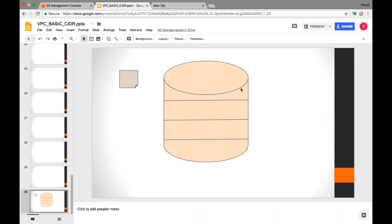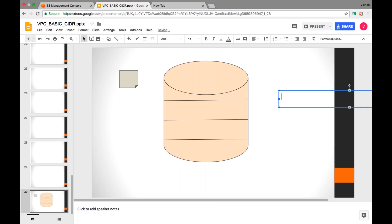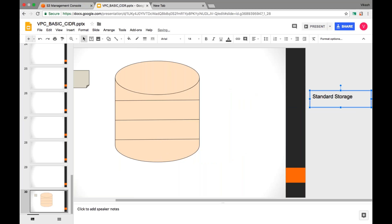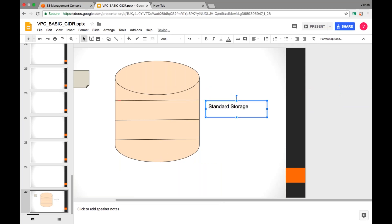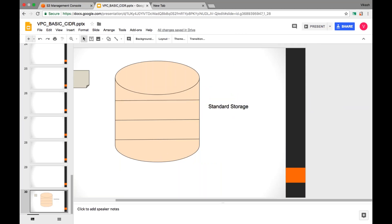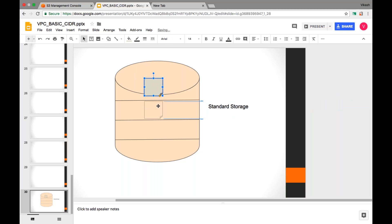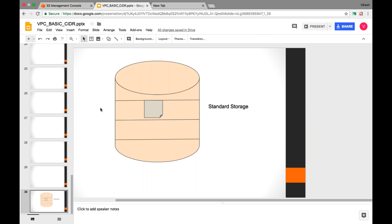Now let's talk about storage classes. Inside the bucket, we have three different storage classes. The first storage class is called Standard storage. Standard storage is the default storage class, so whenever we upload any file inside a bucket, it will go and reside in the standard storage class by default.